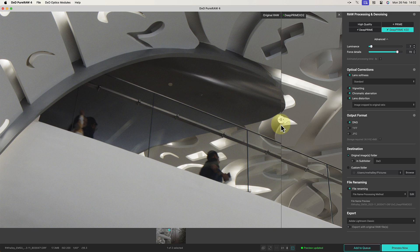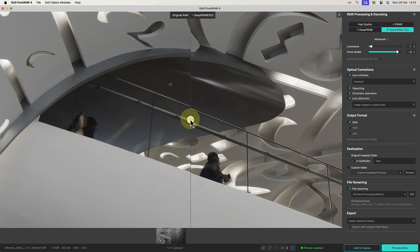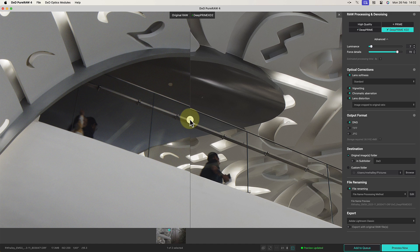If you're a DxO PhotoLab user, you may recognize these sliders as they're already available in PhotoLab 7. My experience has been that they are useful, and if you have a demanding high ISO file that's causing problems, they can work very well.